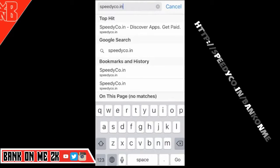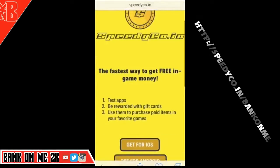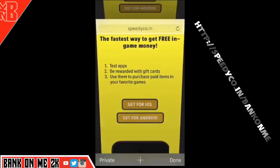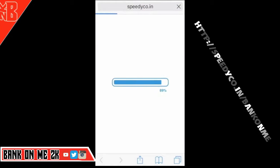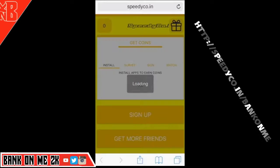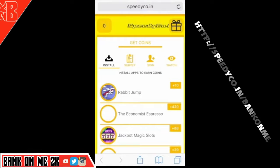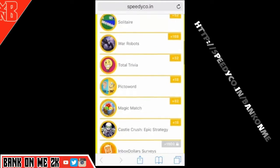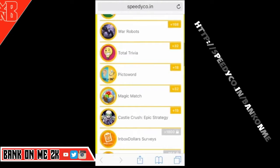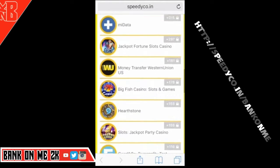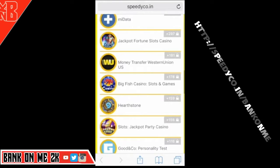To do that you can just click the link in the description, and you want to get it for iOS or get it for Android. This will take you straight to the website or to the store, depending on whether you want to download the app.